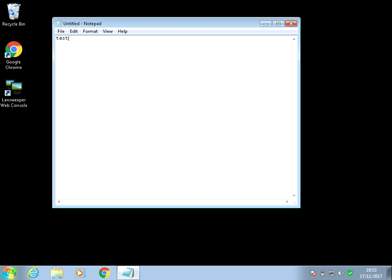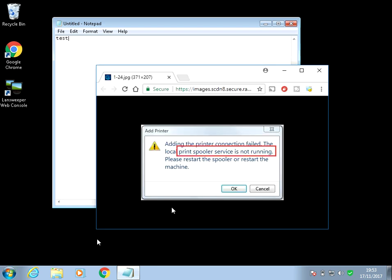Hi there, welcome to the video. Today I'm going to show you how to fix this error you might be getting when you go to print: Print spooler service is not running.